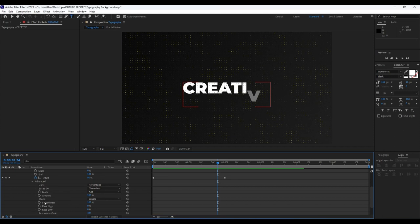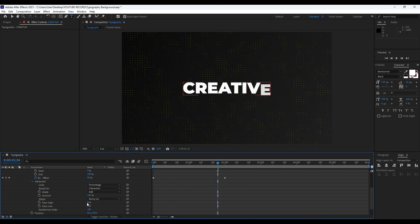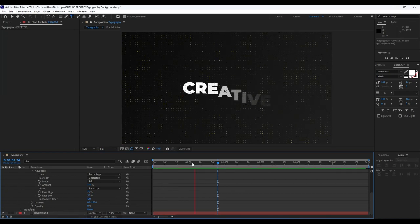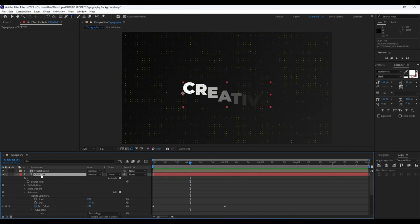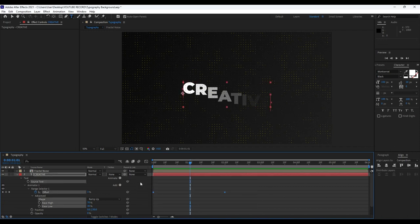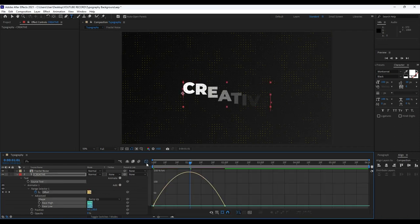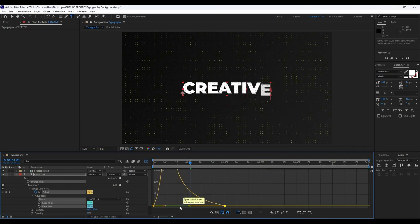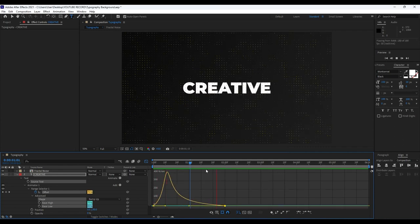It's time to open up the Advanced tab. For the Shape, change from Square to Ramp Up. Set Ease High to around 70 percent and Ease Low to around 30. Now when we hit zero we have a really cool animation. Double click to show offset keyframes, select them, and hit F9 on your keyboard. Go to the Graph Editor, right click and hit Edit Speed Graph, and draw a curve. Now we have a really cool and creative text animation.